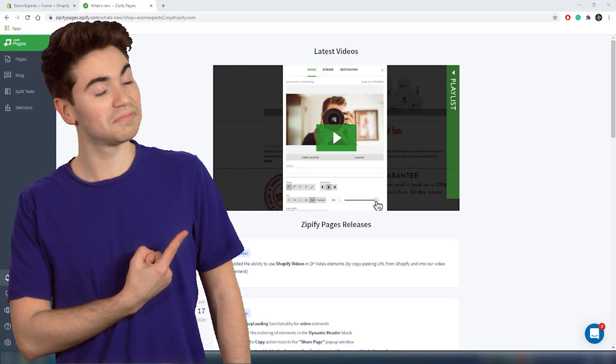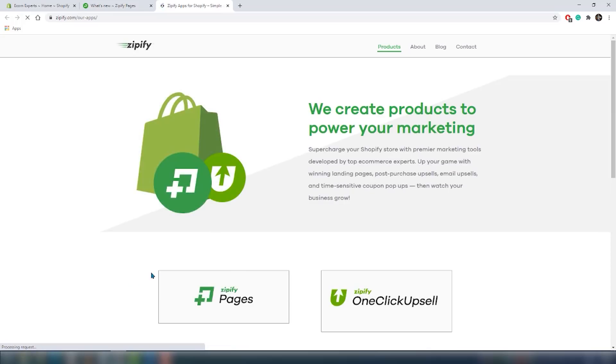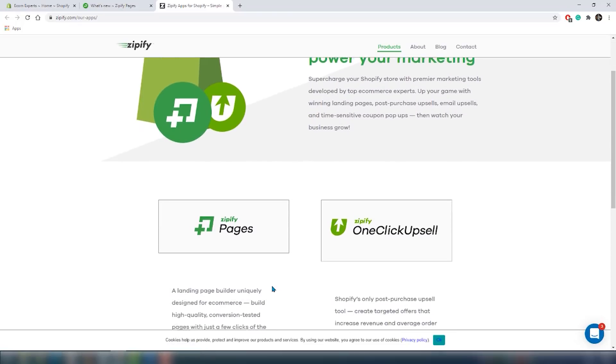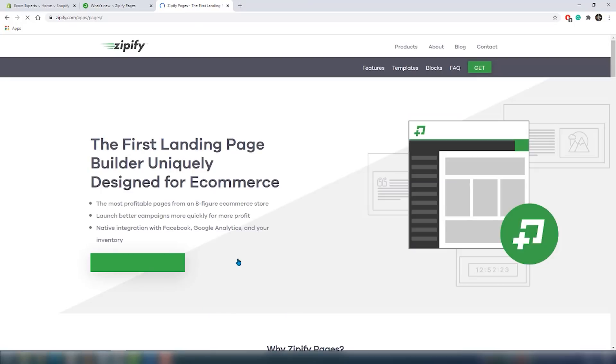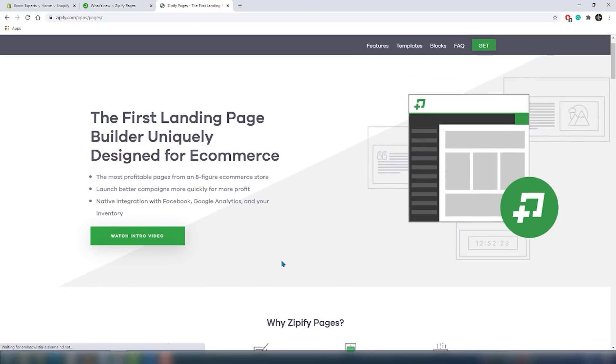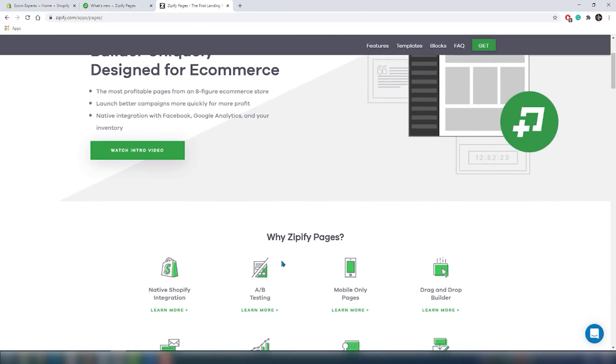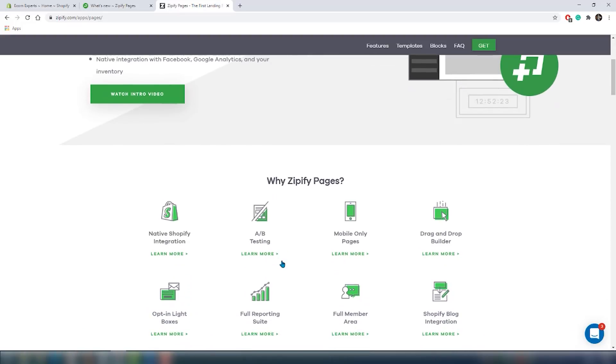The app is installed and we are on the dashboard. The dashboard looks very nice, but what makes Zipify Pages stand apart from other landing page apps for Shopify store owners is its integration. You won't need any subdomains to get your landing pages hosted live or things like that.